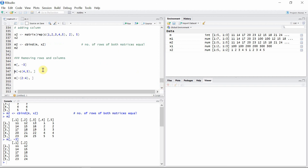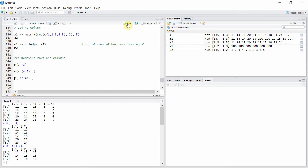We can also remove multiple rows or columns. Let's remove the fourth and fifth rows from matrix m. In this case I have used the c() function with a negative sign. You can see we now have only three rows, because we removed the fourth and fifth rows.